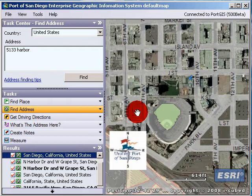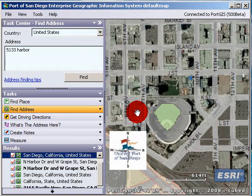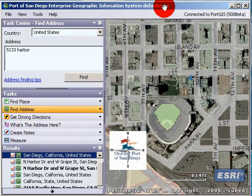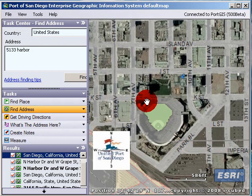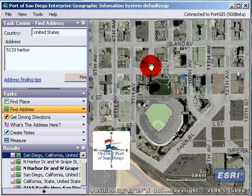My name is Ari Isaac. I'm a GIS analyst at the Port of San Diego. My phone number is 619-400-4778 and my email address is aisaak@portofsandiego.org. Please feel free to contact me if you have any questions or concerns about the Port GIS program. I'm really excited about it and I hope you are too.